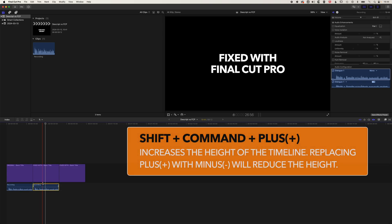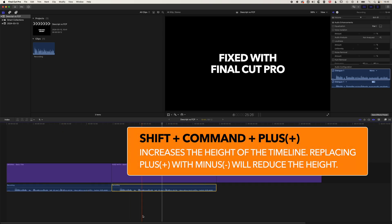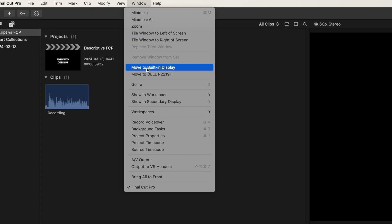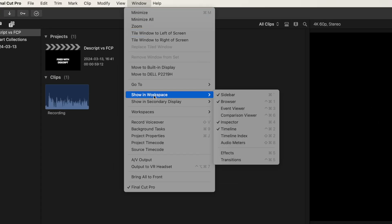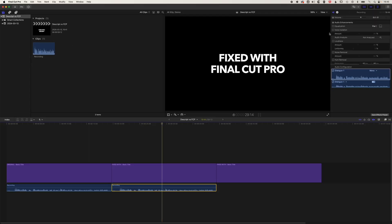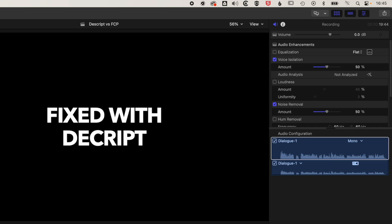I'm just going to increase the height of my timeline and zoom in a little bit, and we'll go up to the inspector. If you don't see the inspector, go to Window, Show in Workspace, and make sure the inspector is checked. Then we can come up here and do voice isolation, and also noise removal as well.